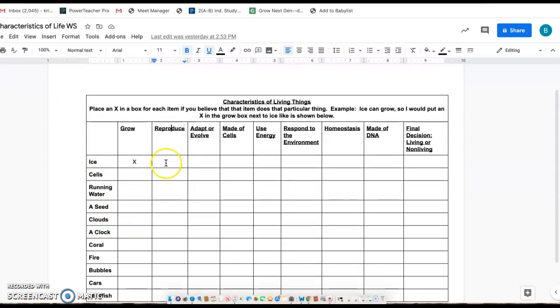And you're going to put an X if you think that that object or that thing does one of the characteristics of life. It says place an X in a box for each item if you believe that that item does that particular thing.